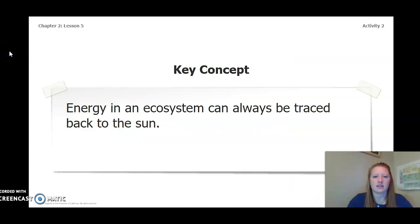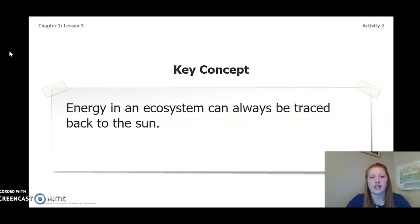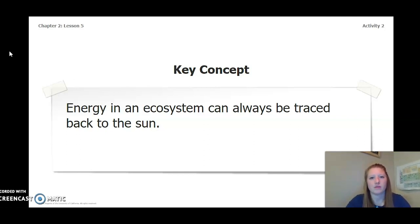The key concept that we have solidified in our last couple investigations is: energy in an ecosystem can always be traced back to the Sun. So keep this in mind as we move forward.